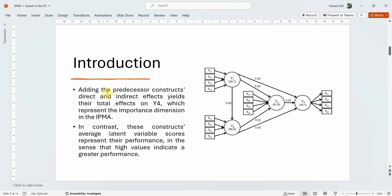Adding the predecessor constructs' direct and indirect effects yields their total effects on Y4 — let's say Y4 is your endogenous construct. So if you add the direct effect and the indirect effect you will get the total effect on Y4. The average latent variable scores represent performance, where high values indicate greater performance, meaning that construct is performing well in explaining the outcome.